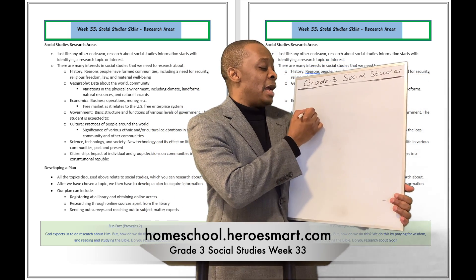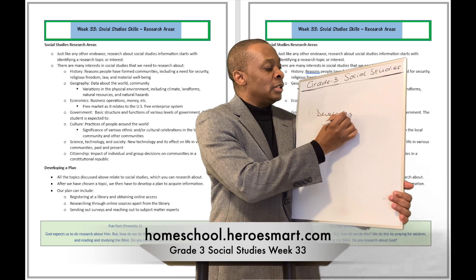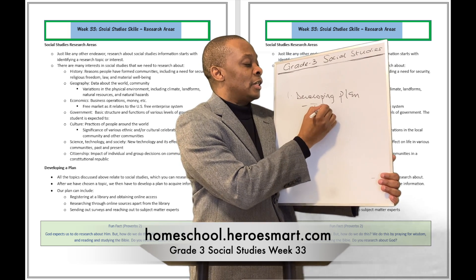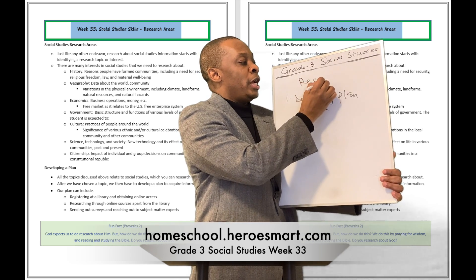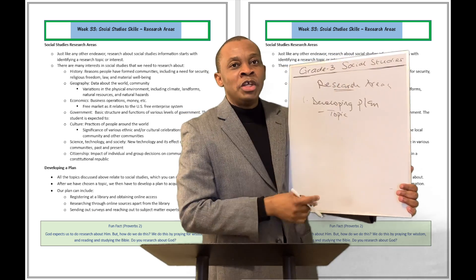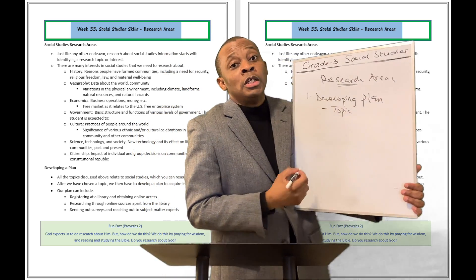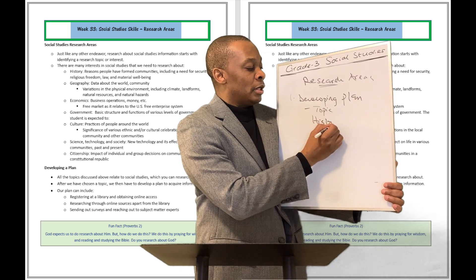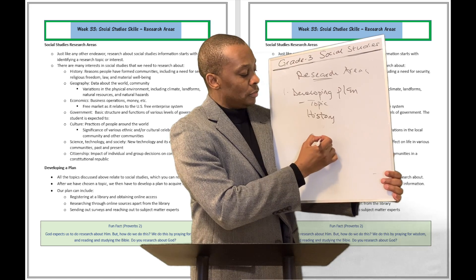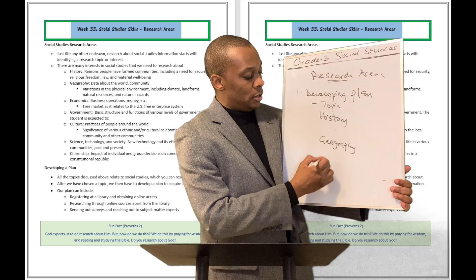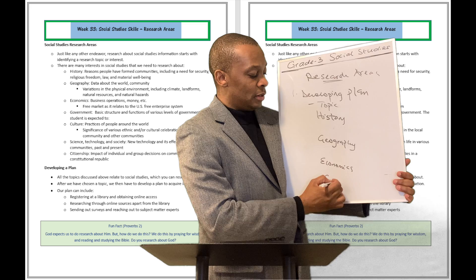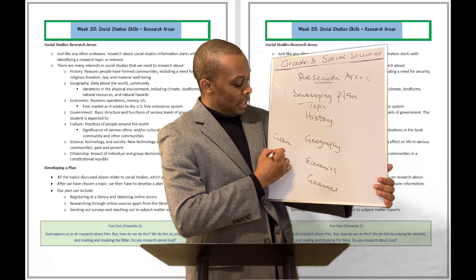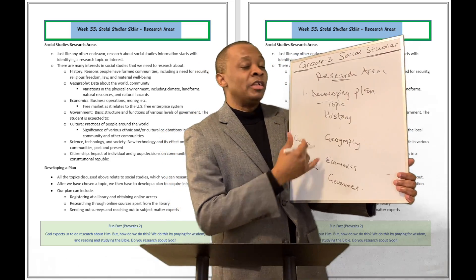The first part of it was all about developing a plan. The very first subsection of developing a plan is to get a topic. What are the research areas which will have social studies topics? Social studies can be broadly categorized into history, geography, economics, government, culture, and science and technology impact. All these are different areas of social studies.